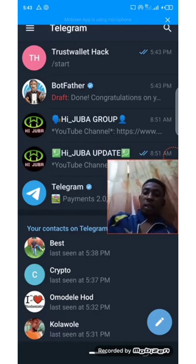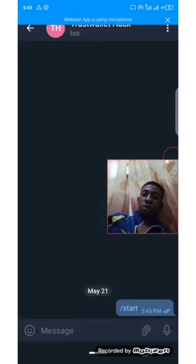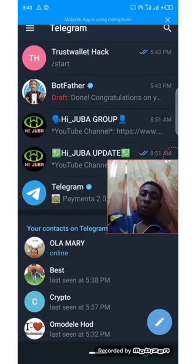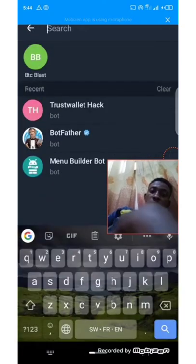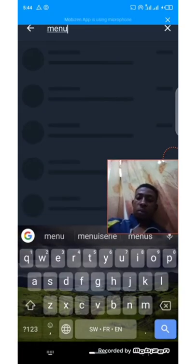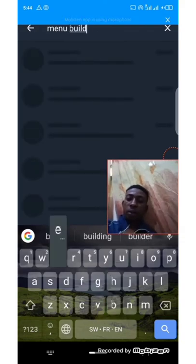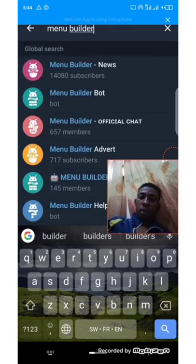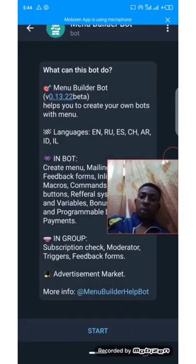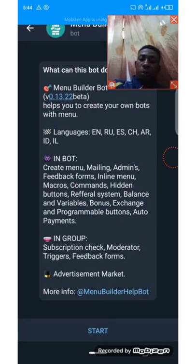I think you understand that. Now the next thing is we want to build and configure this bot so that it works exactly the way we want. Let's call on MenuBuilder — the MenuBuilder bot will do that for us. Let's configure our MenuBuilder bot.